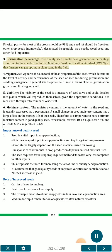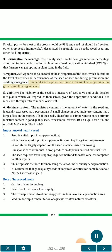3. Germination percentage. The quality seed should have germination percentage according to the standard of Indian Minimum Seed Certification Standard (IMSCS), so that farmers can get optimum plant stand in the field. 4. Vigour. Seed vigour is the sum total of those properties of the seed which determine the level of activity and performance of the seed lot during germination and seedling emergence. In general, it has the potential of seed in terms of better germination, growth and finally good yield.